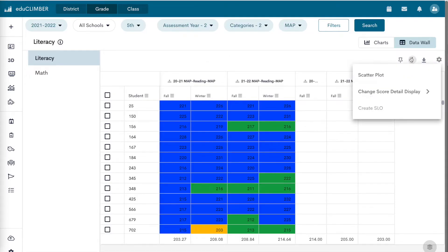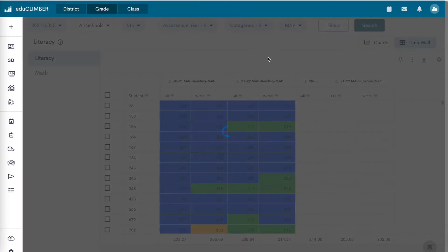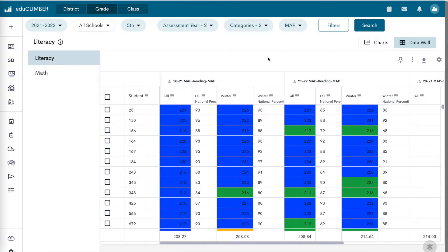Default data walls only contain overall scores, but additional score details can be configured.